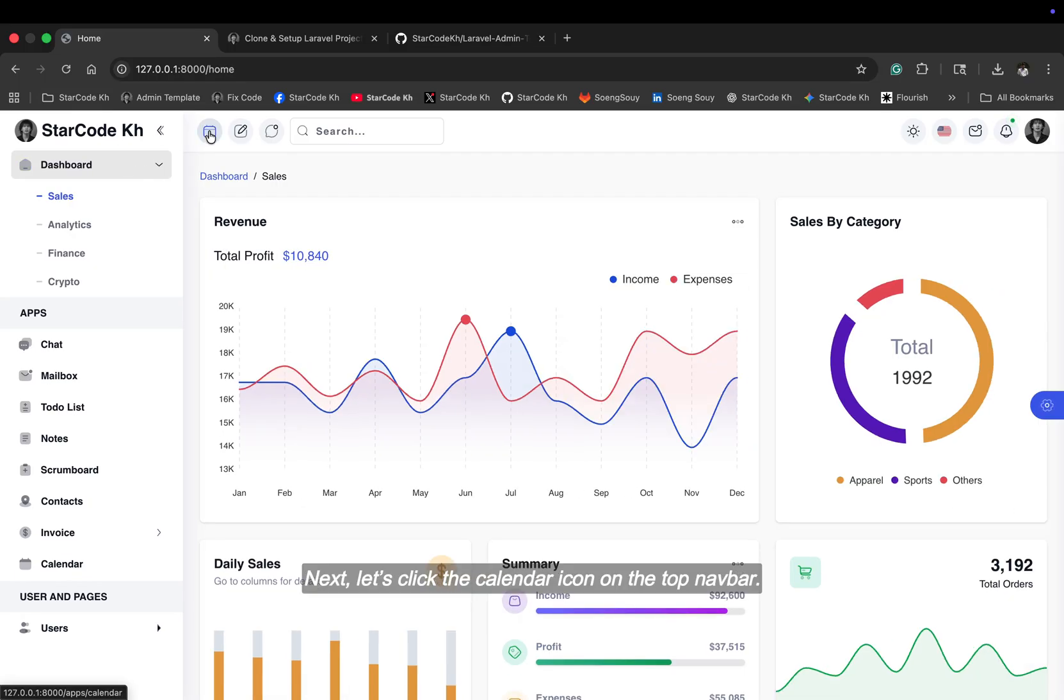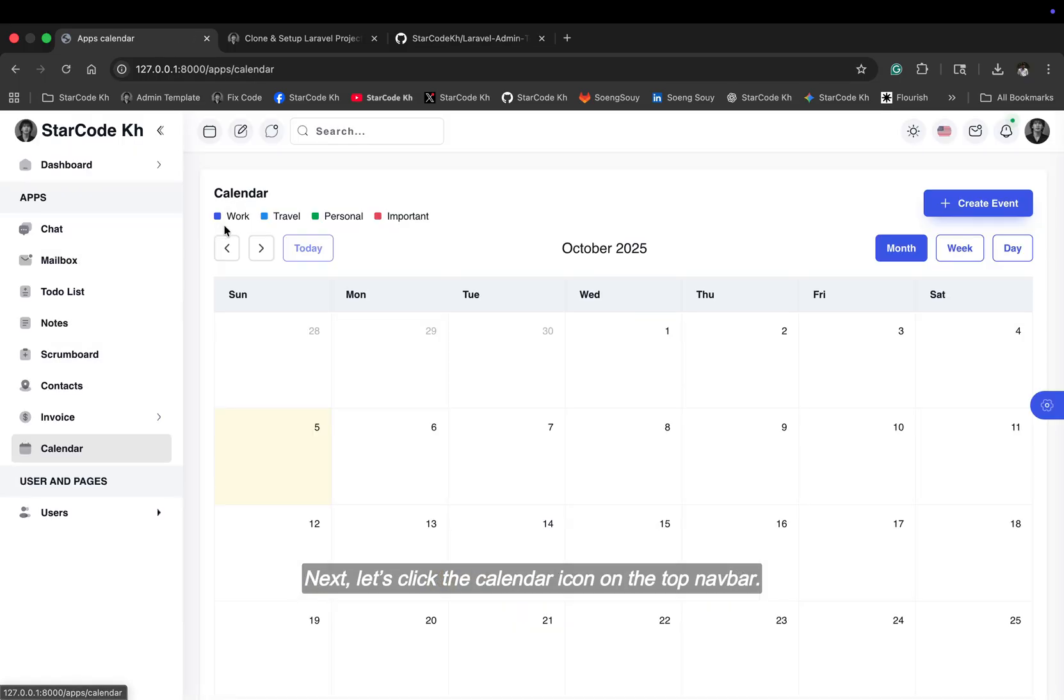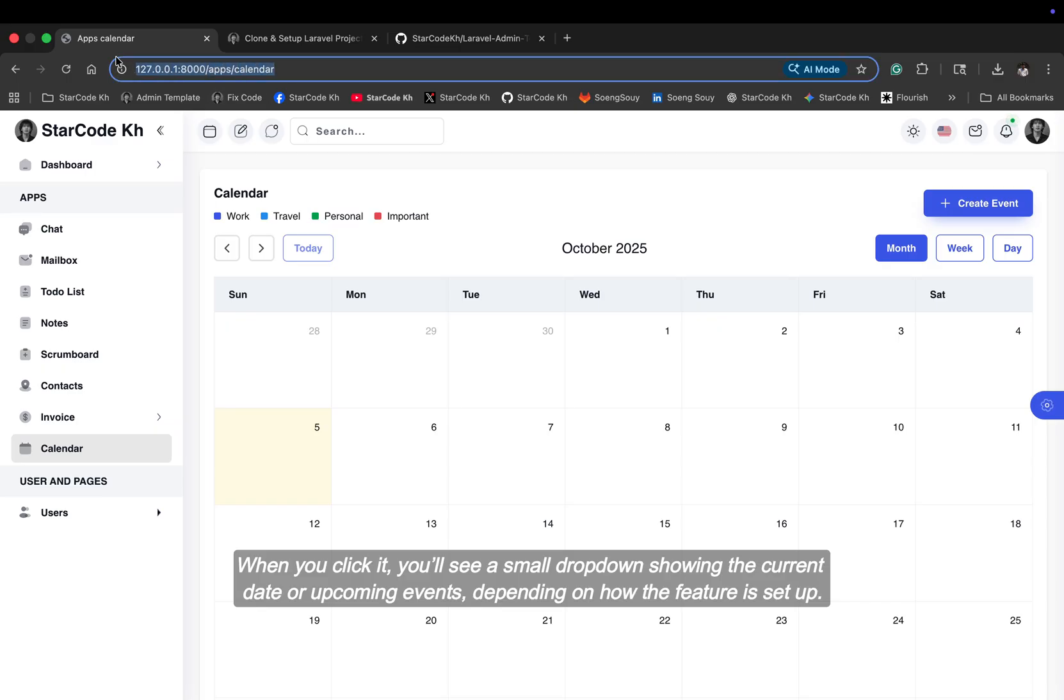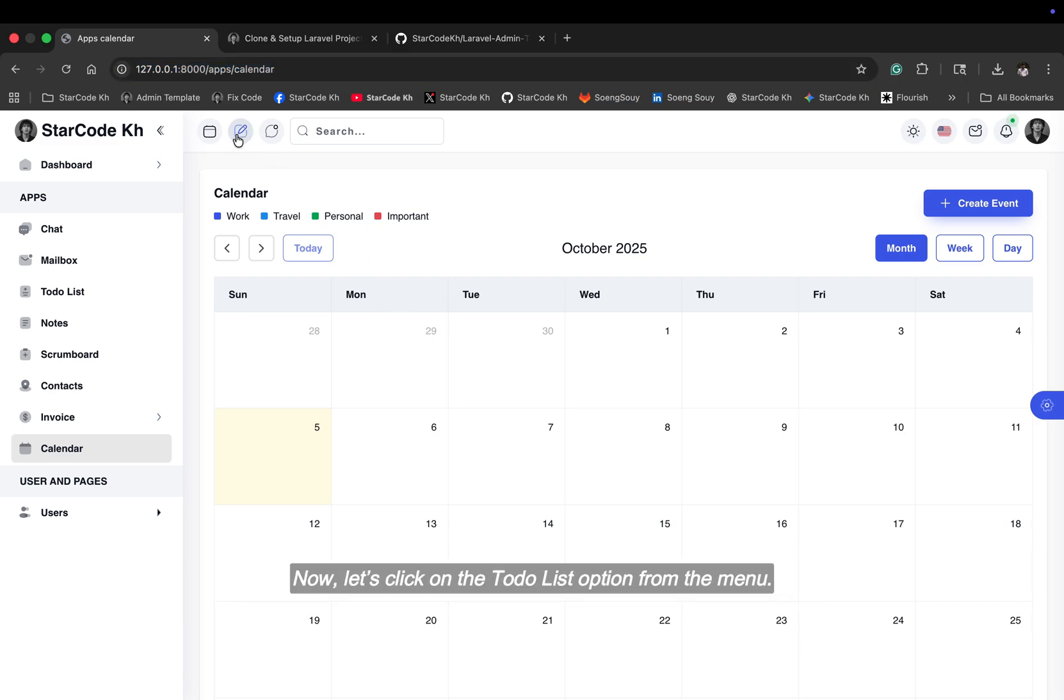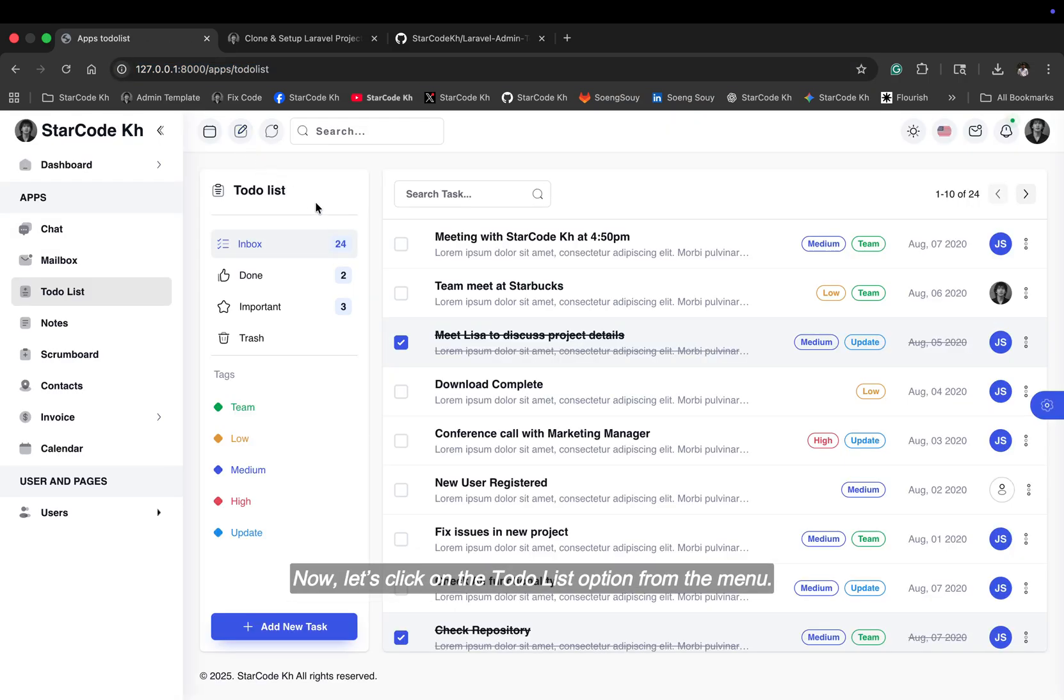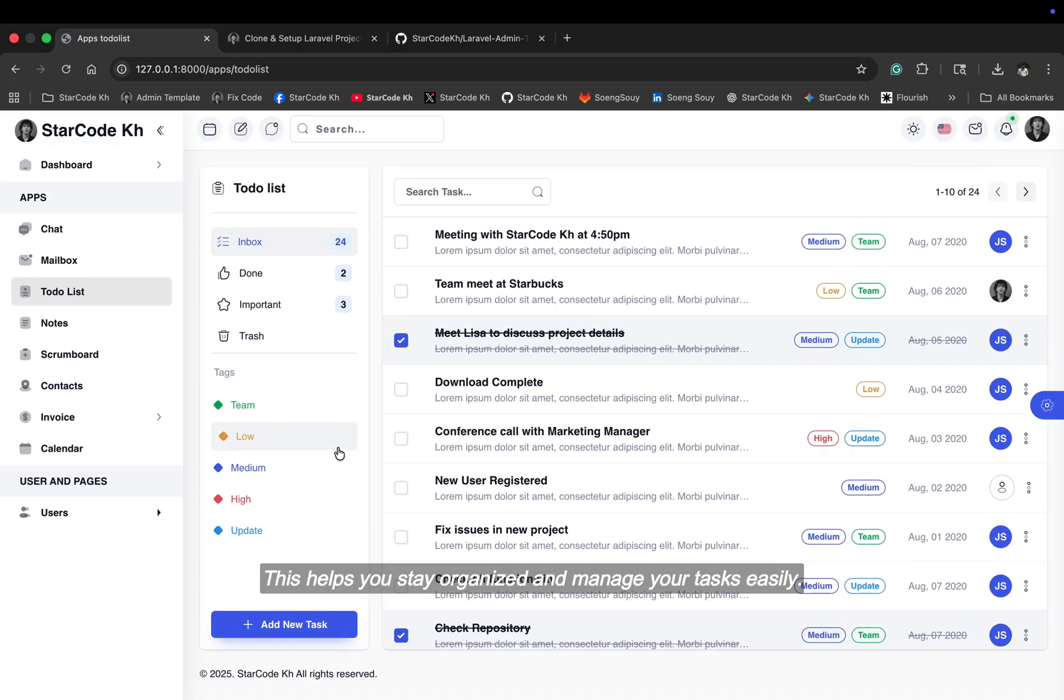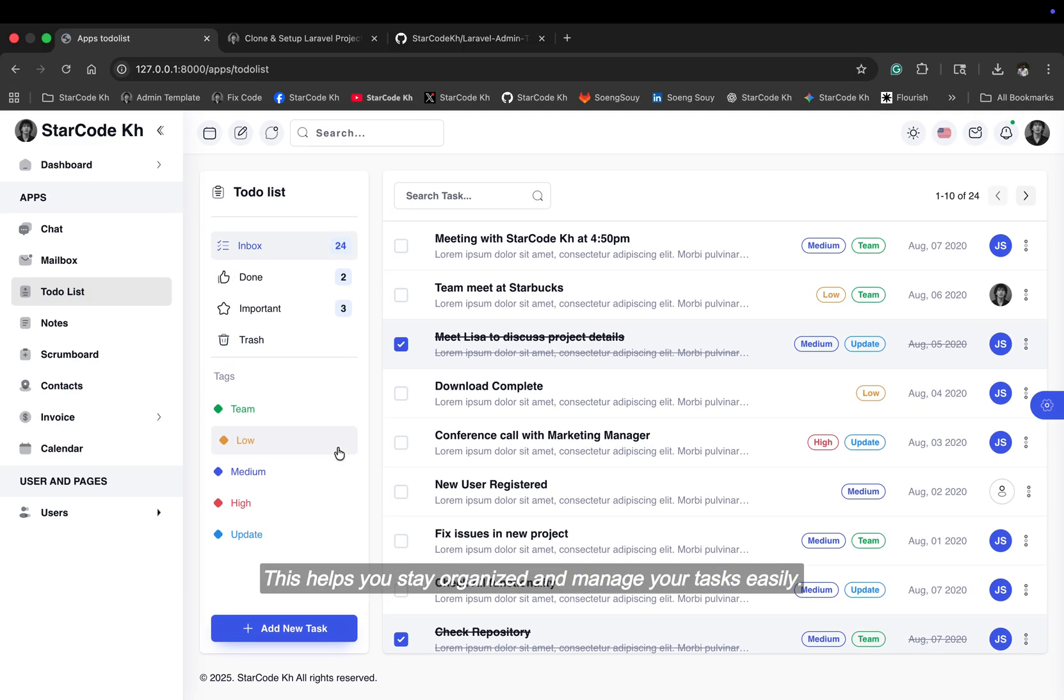Next, let's click the calendar icon on the top nav bar. When you click it, you'll see a small dropdown showing the current date or upcoming events depending on how the feature is set up. Now, let's click on the to-do list option from the menu. This helps you stay organized and manage your tasks easily.